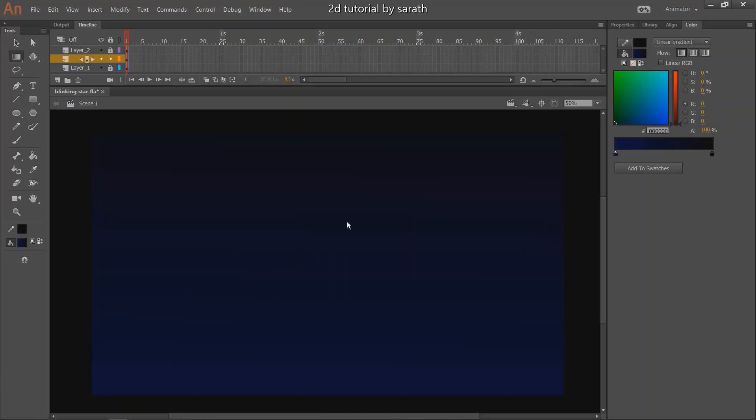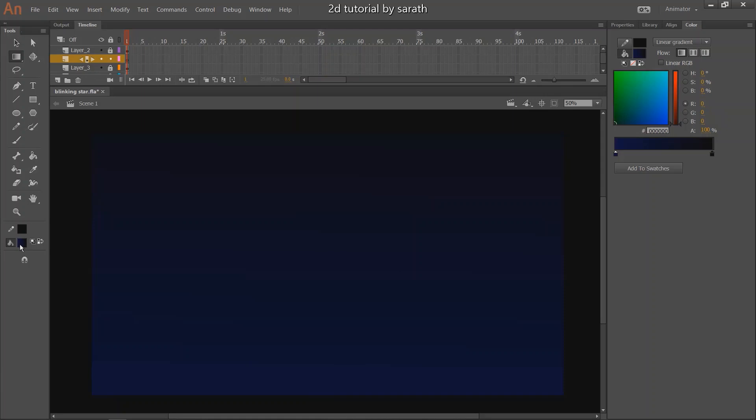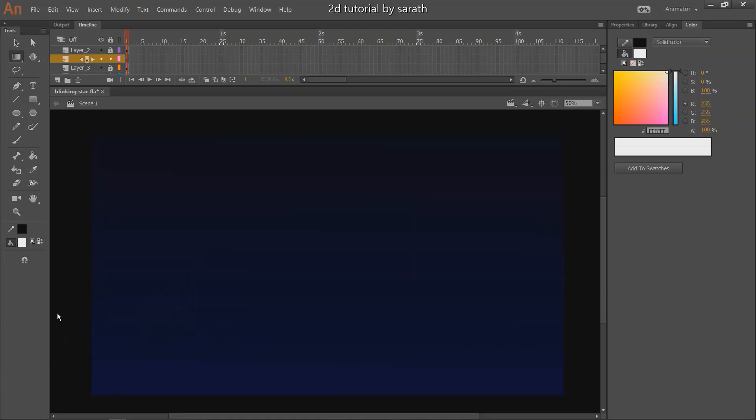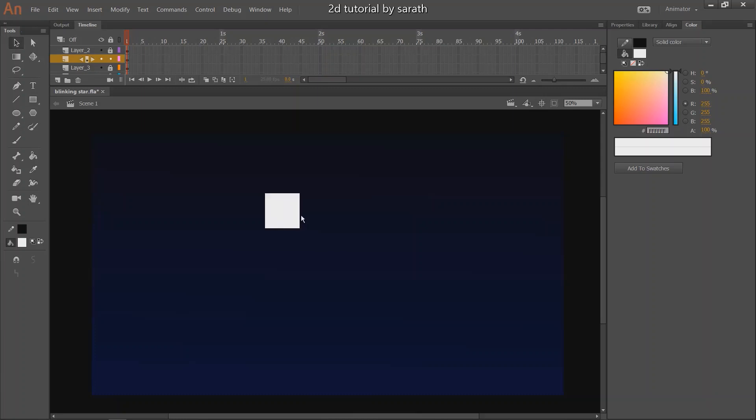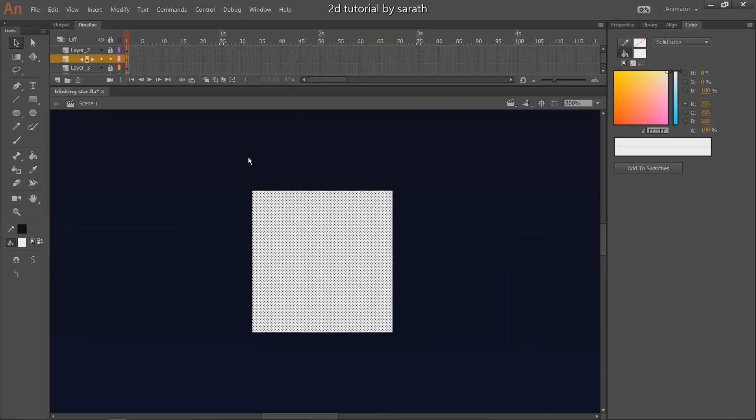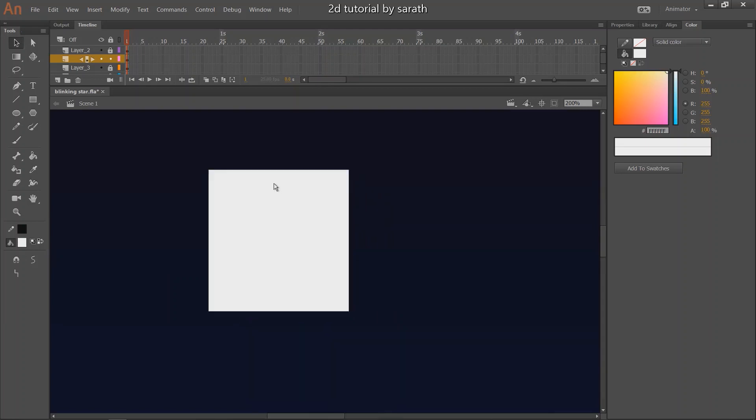Now I have to make the star. What I am going to do is, I will make a single star animation and make multiple copies. Same like the rain effects that we did in the previous episode. I will give you the link in the i button. You can also check that.